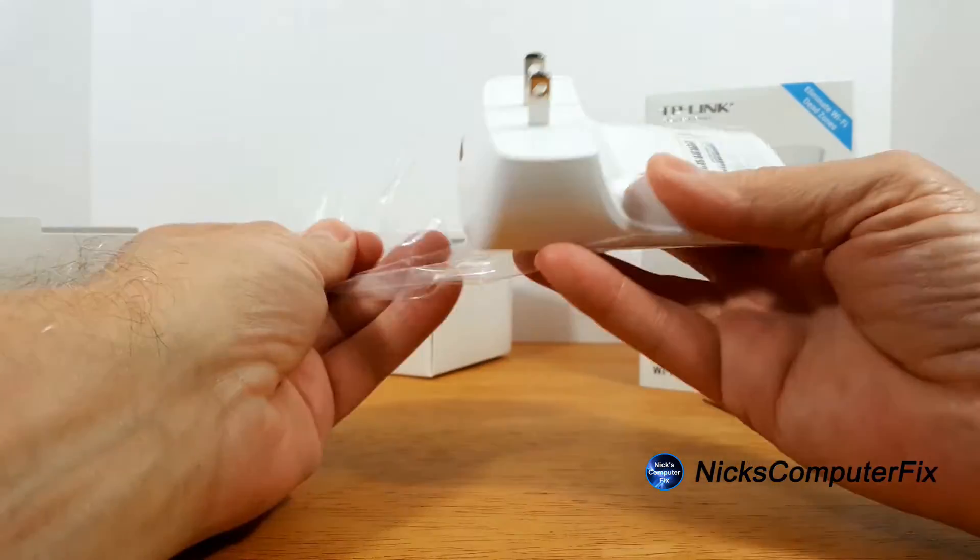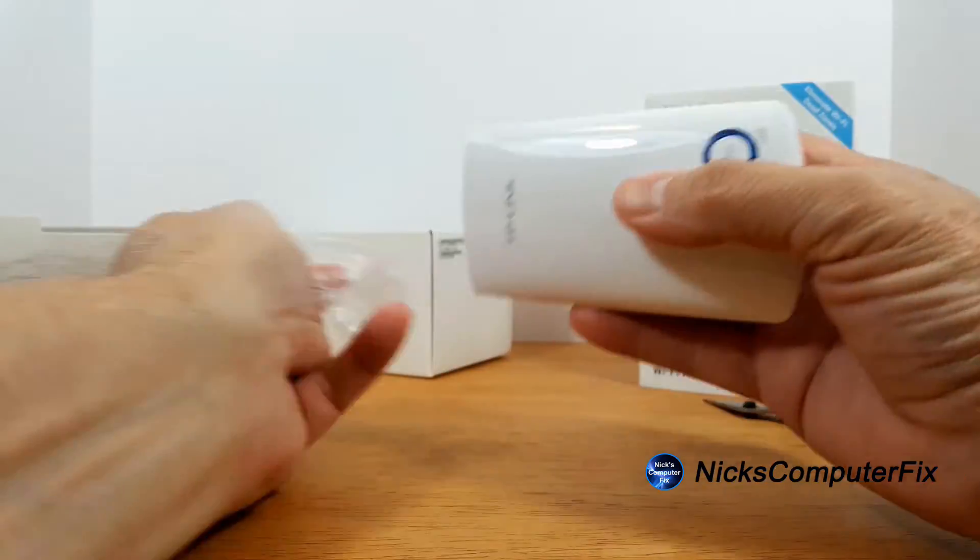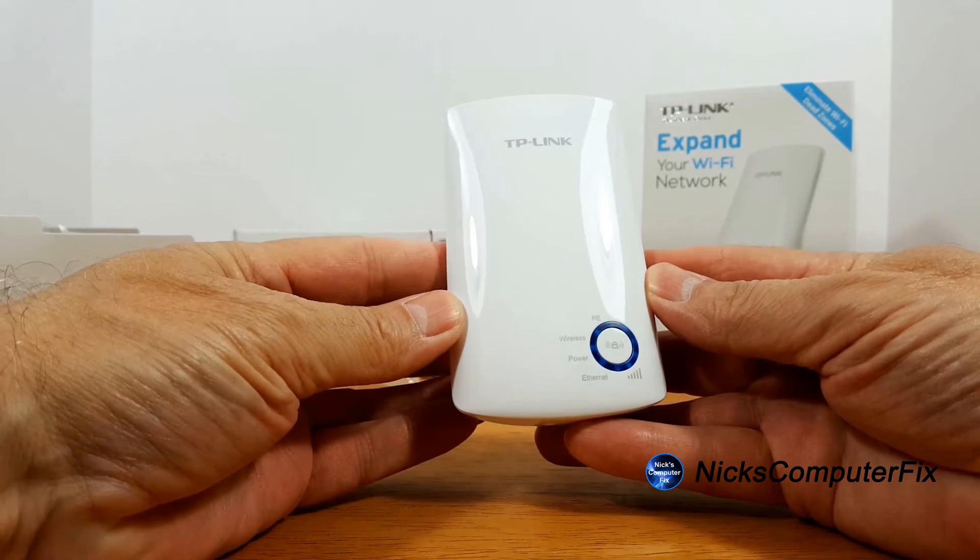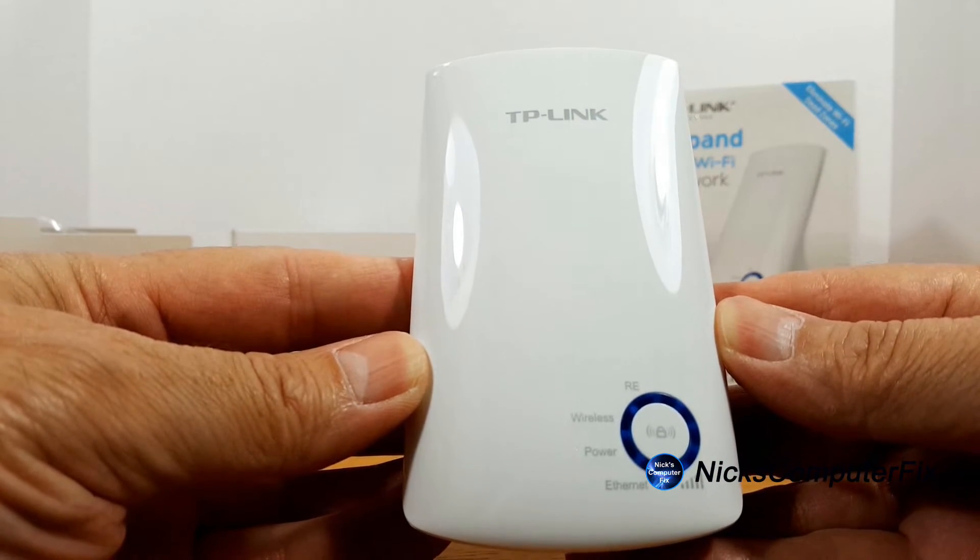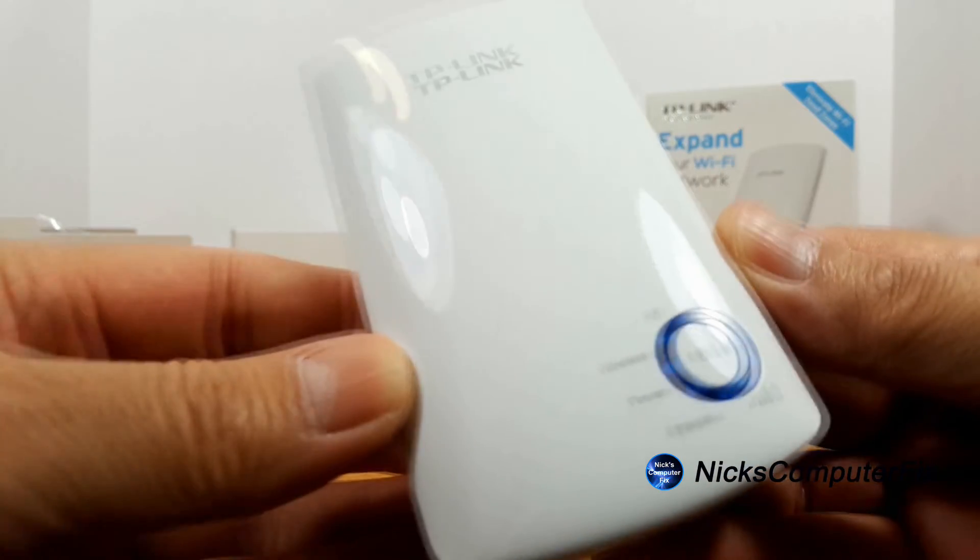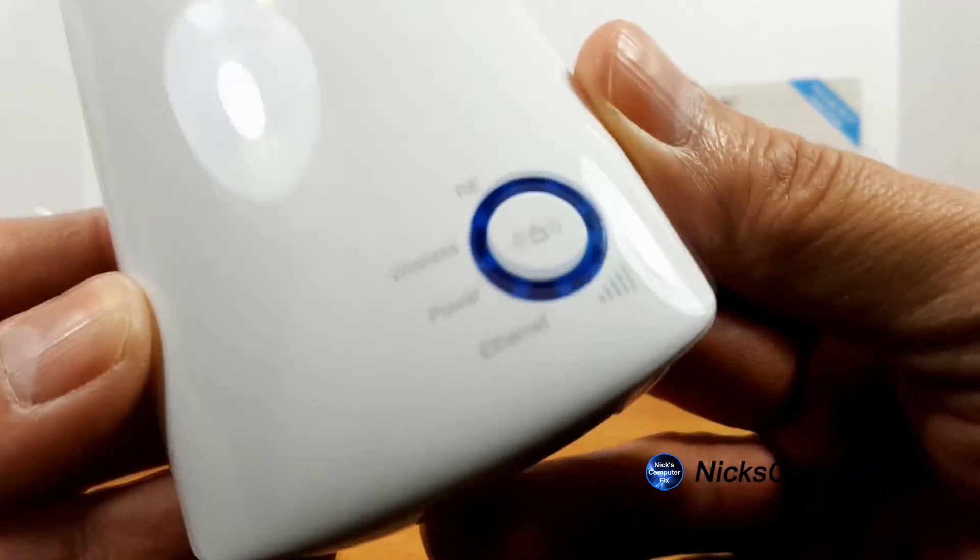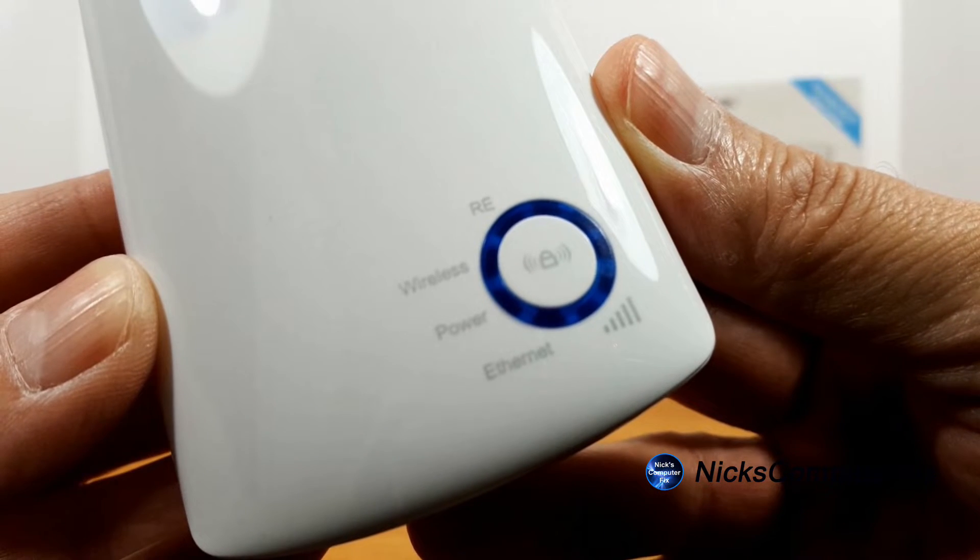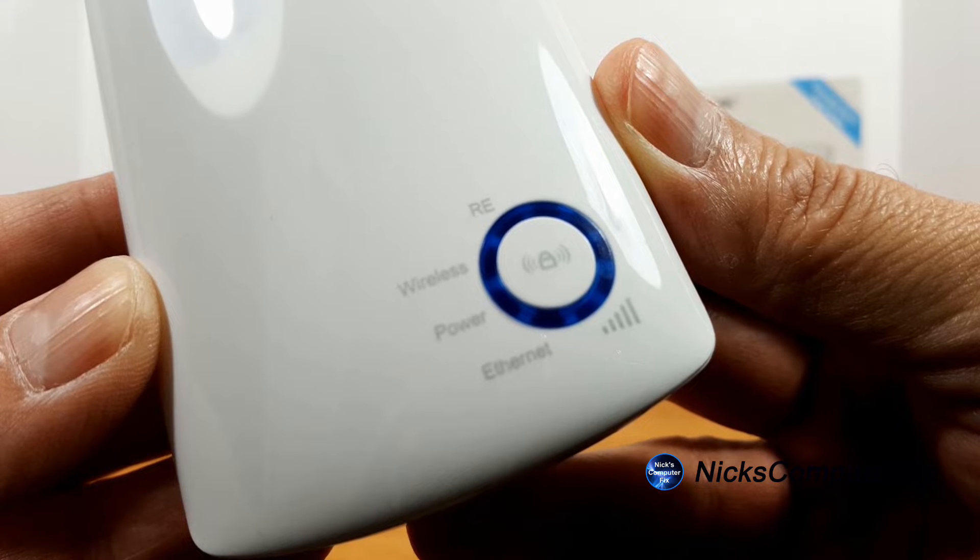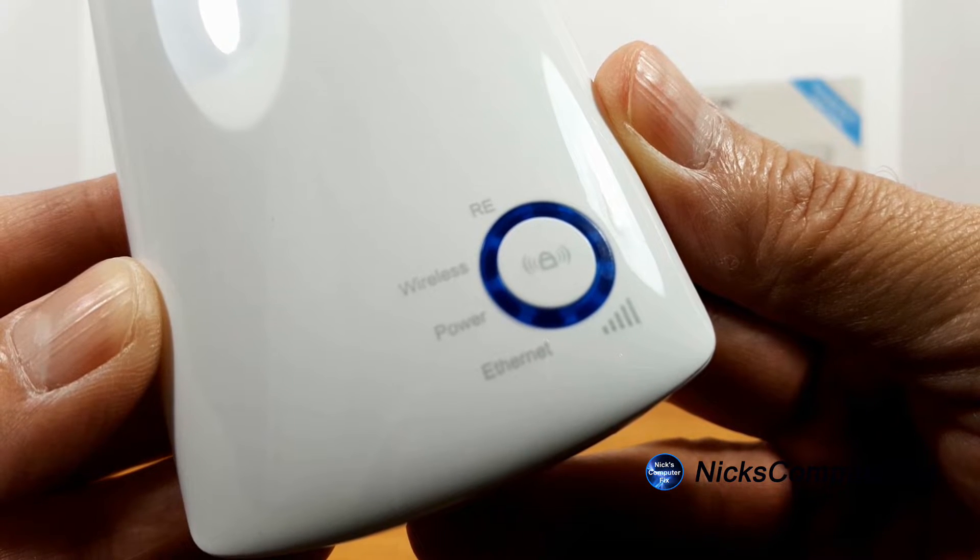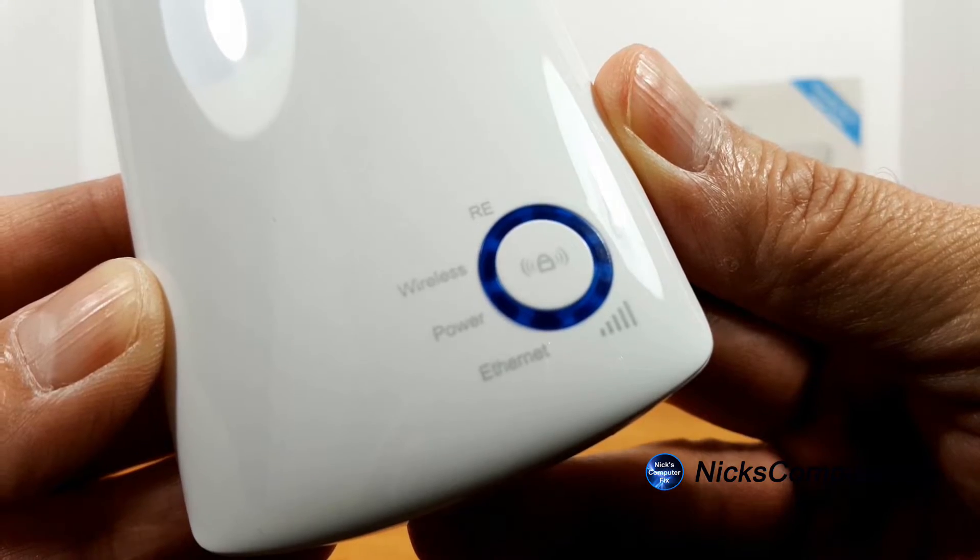Okay, let's go ahead and take this plastic wrap off of the Wi-Fi extender so that we can take a close-up look of the front. As you can see we have a single power button that shows LED lights for the range extender, the wireless signal, the power, the ethernet, as well as how many bars of signal strength that you're getting on your Wi-Fi.